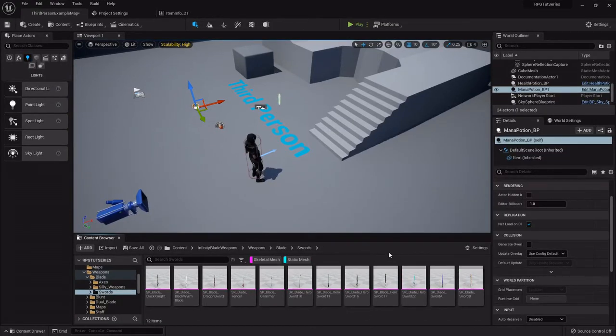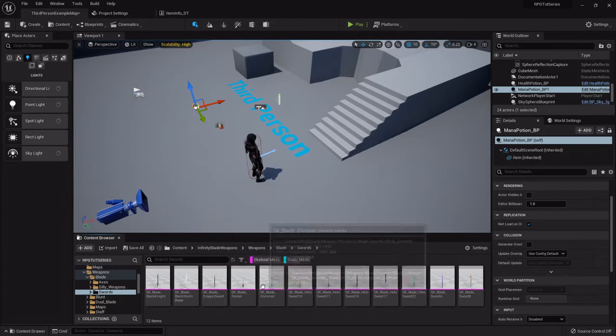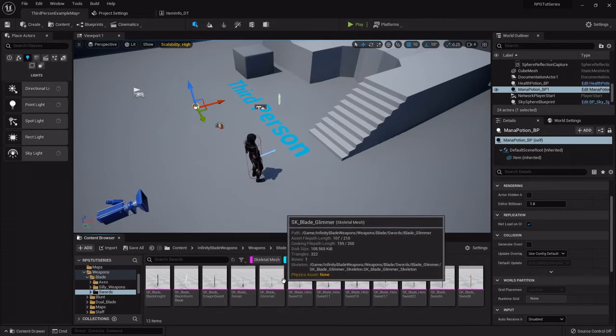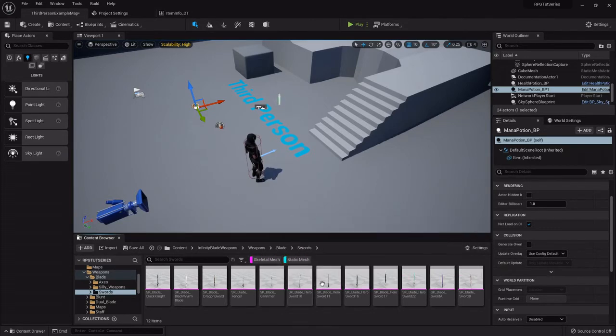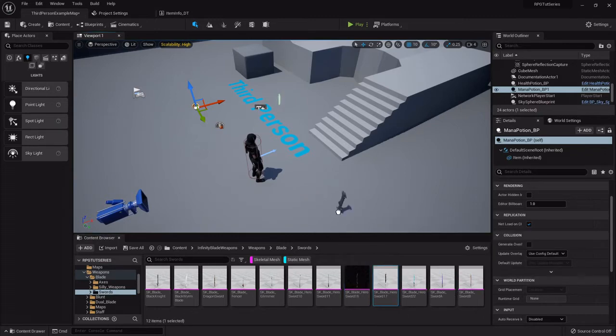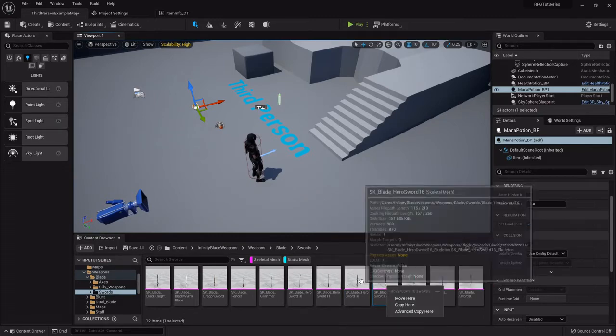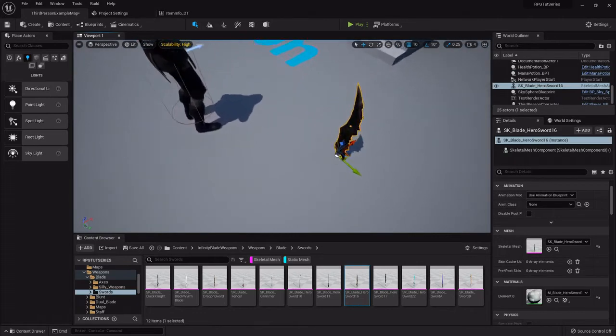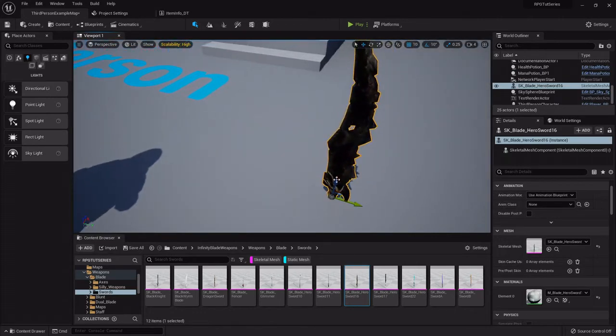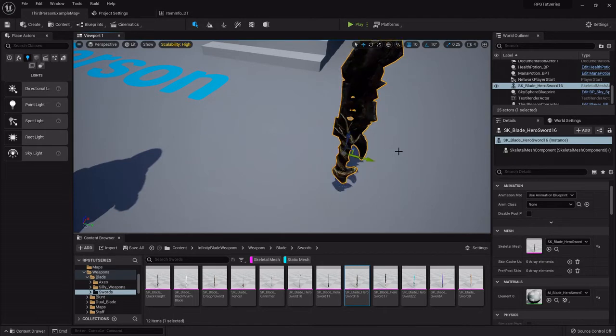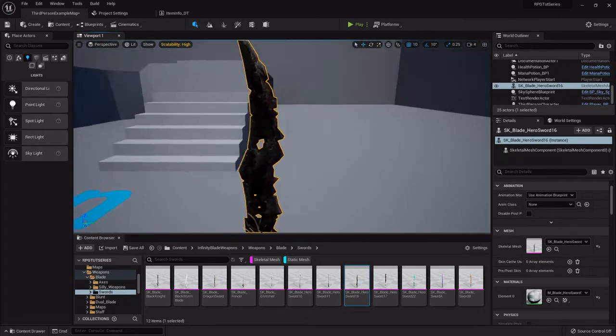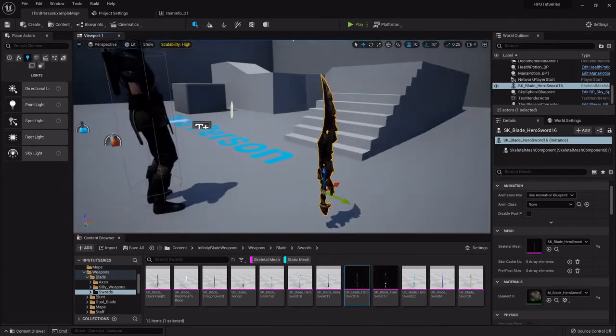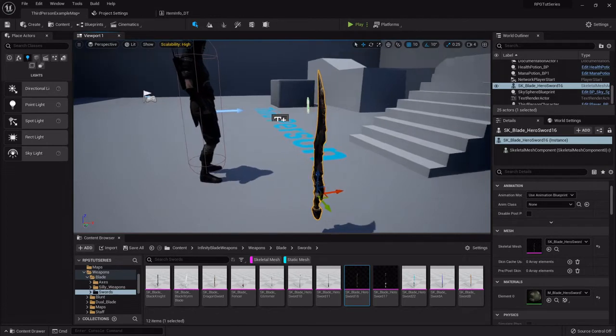I'm going to find my first sword that I use, which is kind of a rusted looking... that's not it, that's not it, wasn't it, that is it. All right, so I'm going to use sword 16. This is going to be my character's starting weapon, the first one that they'll find.